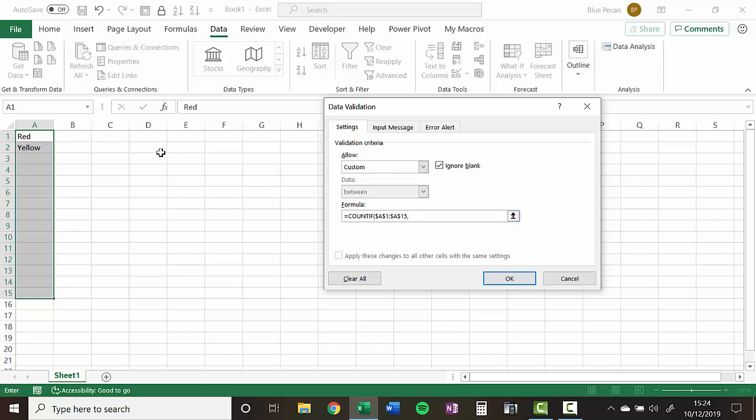So because this formula applies to the first cell we've selected, the active cell, this argument is going to refer to cell A1. So we're going to count how many times red appears in this range of cells.